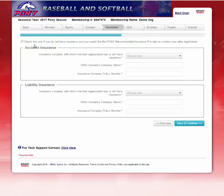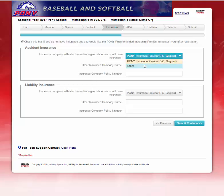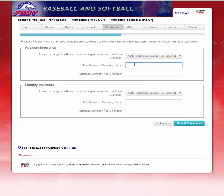On this next page is Insurance Information. This checkbox is saying that you would like to opt in to Pony's recommended insurance provider. By checking this box, this will put you in for accidental insurance as well as liability. If you happen to have your own, you will pull this drop-down down and select Other, and type in your organization's insurance company name along with the insurance policy number. I will go ahead and hit Save and Continue.